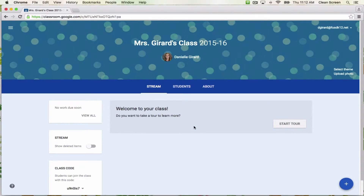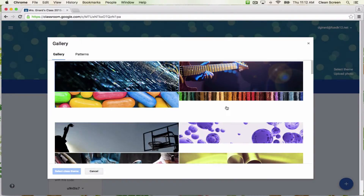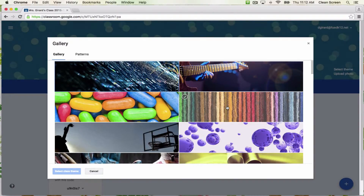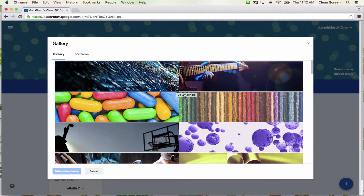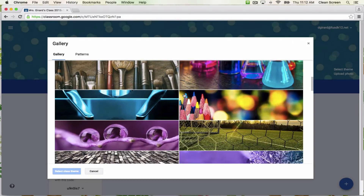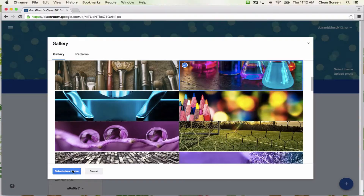Here is your Google Classroom. The first thing you might want to change is the theme or appearance. You can do that by clicking Select Theme. You can also upload a photo of your own, but I'll show you what it's like to select a theme. There are images and patterns you can choose from. Once you've found one you like, click on it and then click Select Class Theme.